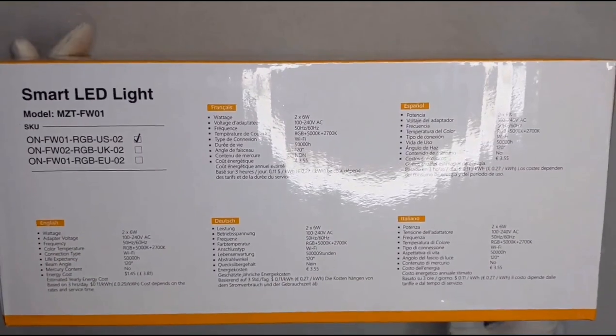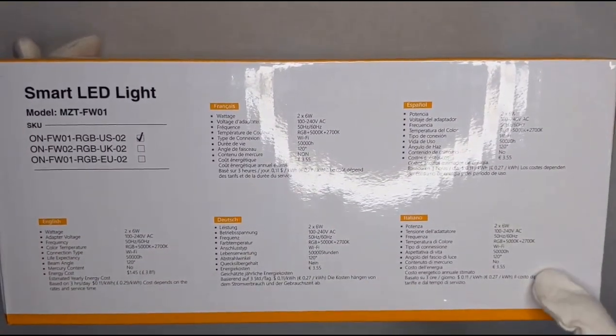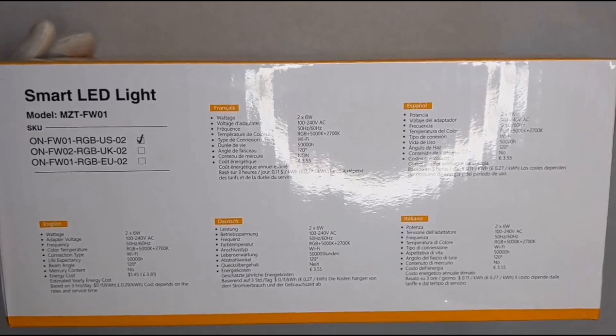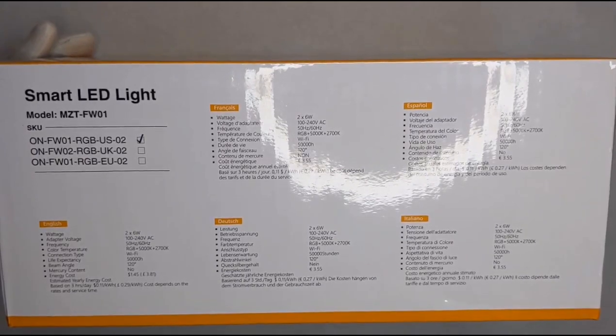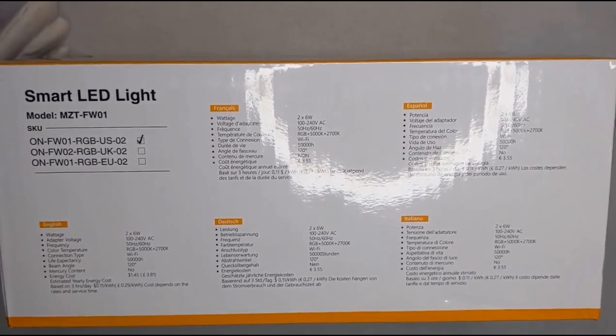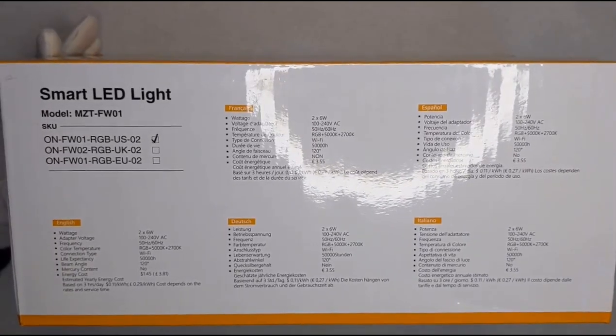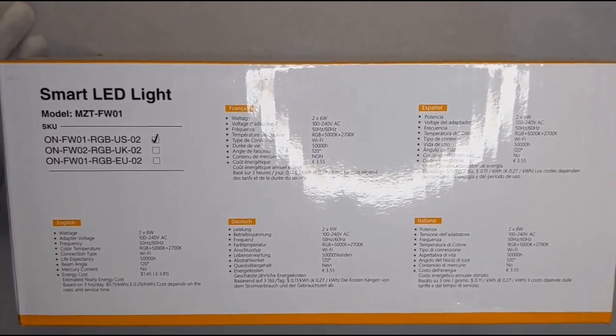On the back of the box you have the voltage in different languages. Right here it has the energy cost of about three hours a day at 11 cents a kilowatt hour. It depends on the brightness and everything else like that, but basically if you do it three hours a day it's 11 cents a day.